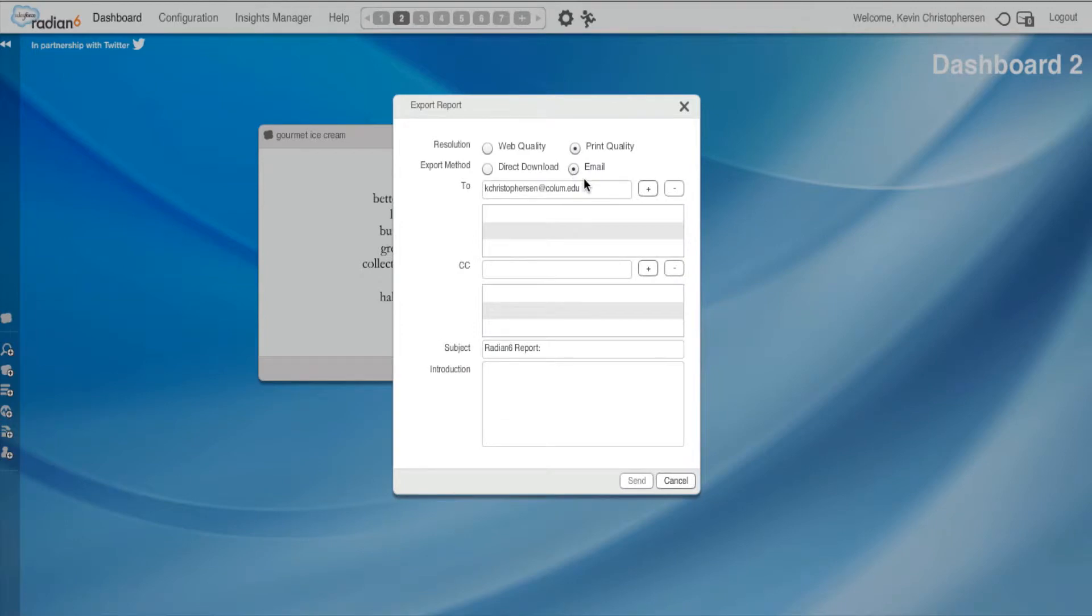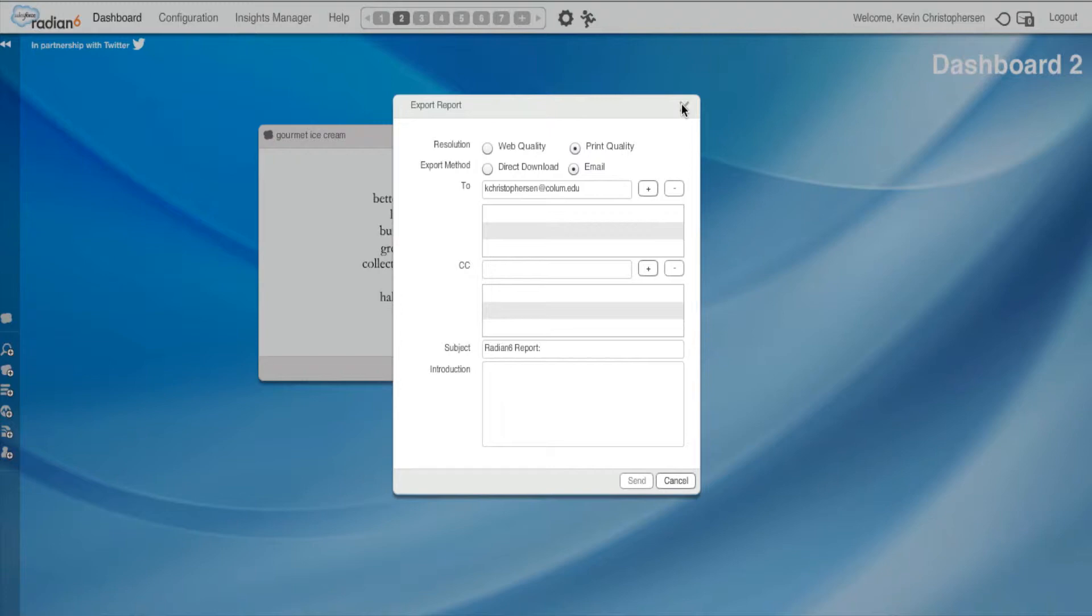So if I'm working as a team, if I'm in the practicum, ad agency, ad workshop, other team oriented classes, and my team members don't have access to the dashboard, I could email them my widgets.